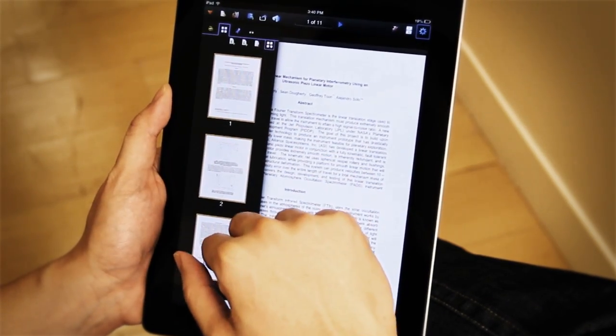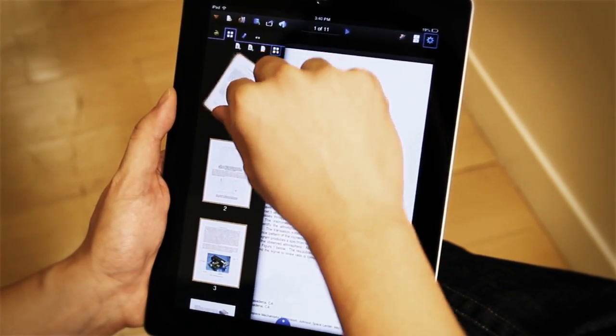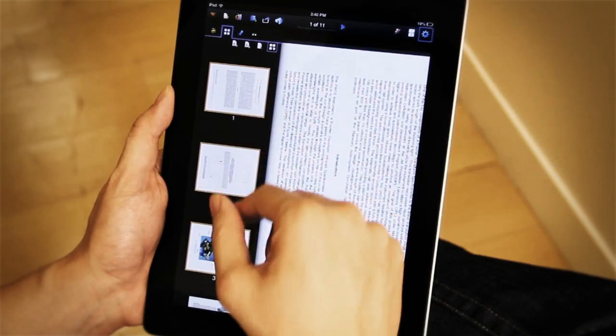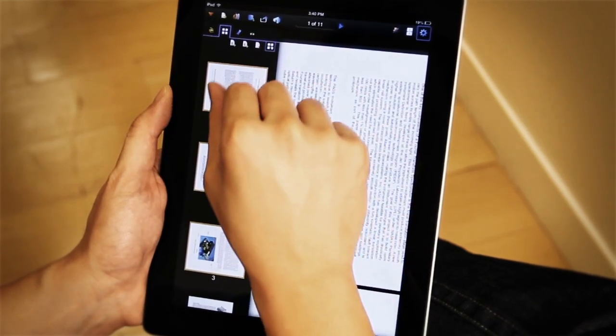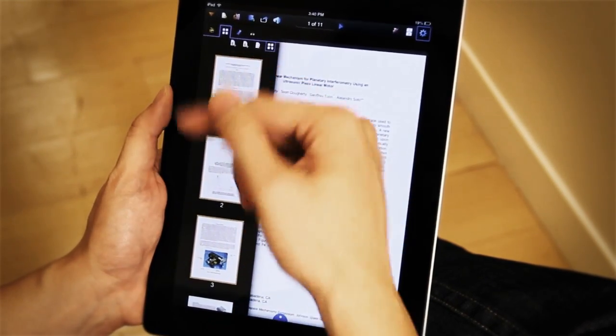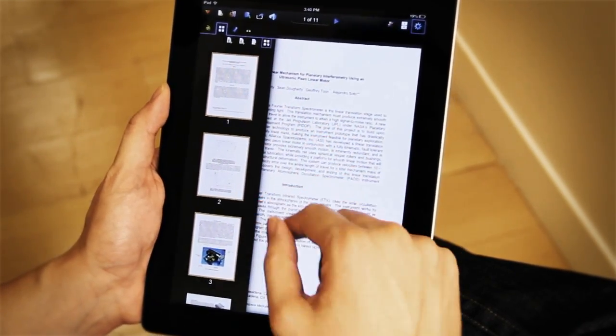I can select the pages that I need to edit, and just like that I've rotated three pages. I can use delete and insert page the same way.